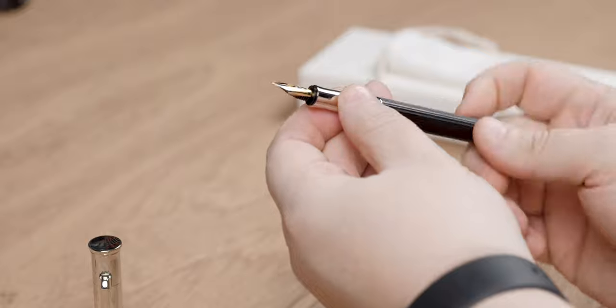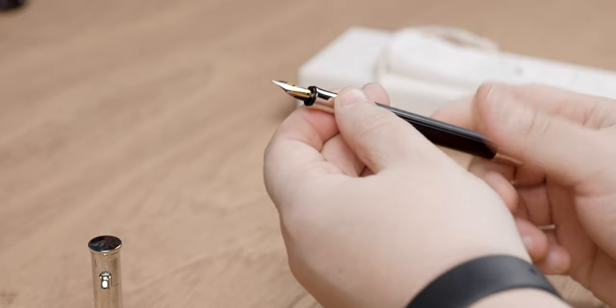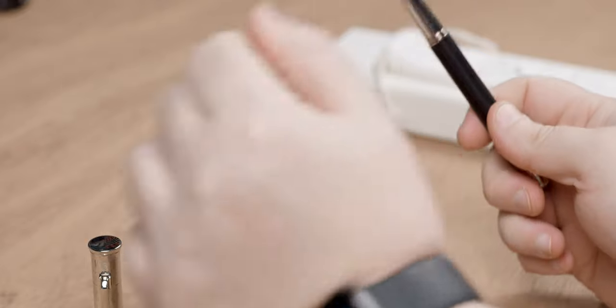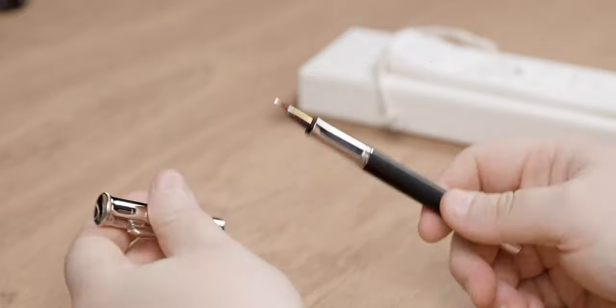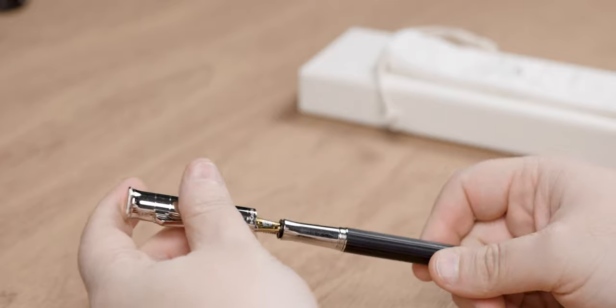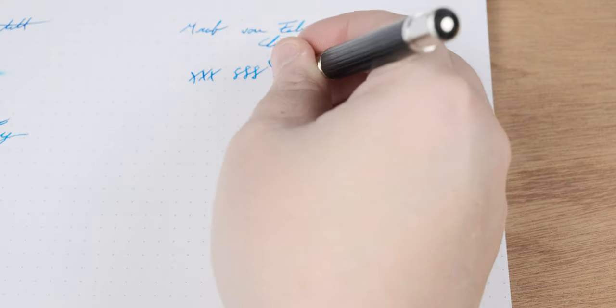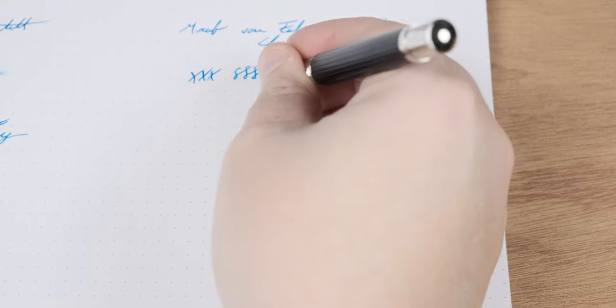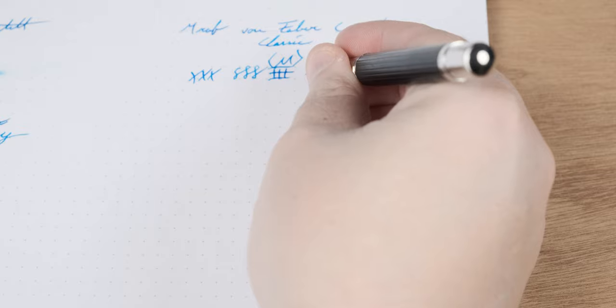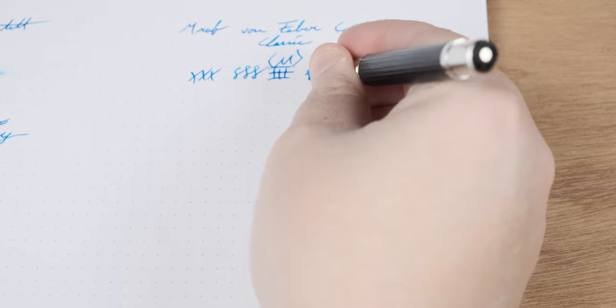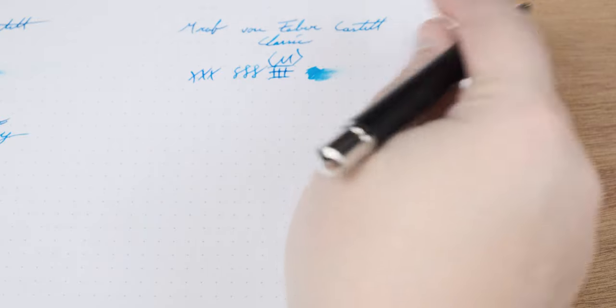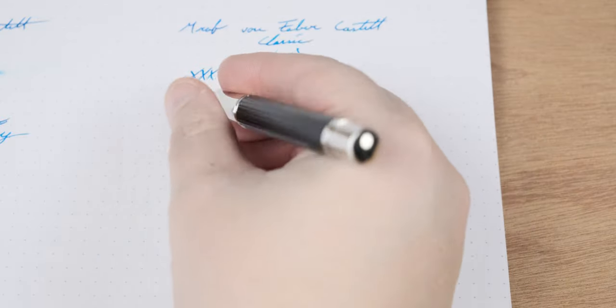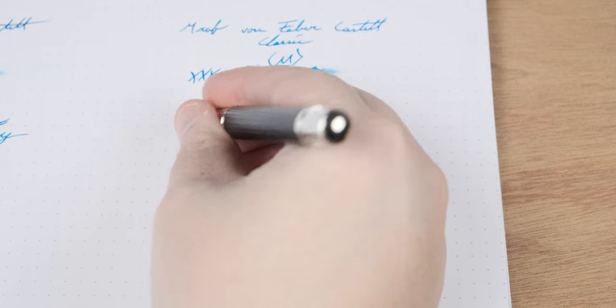But let's go ahead and get it put back together and take a look at the writing samples with the Graf von Faber-Castell Classic. Now, for these writing samples, we're using Rodia and Tomoe. The first here is on Rodia Dot Pad, and the ink that we're using is Pelikan 4001 Turquoise.